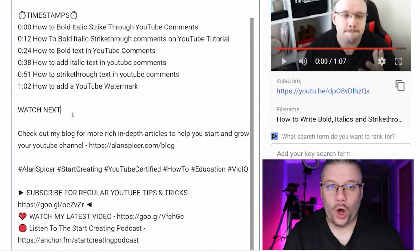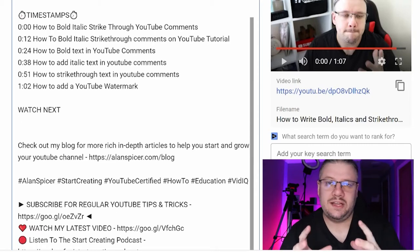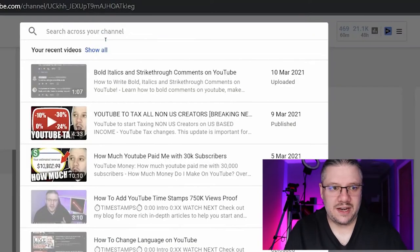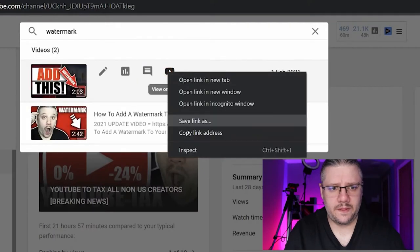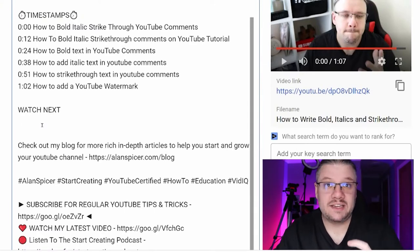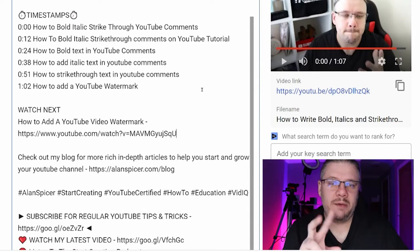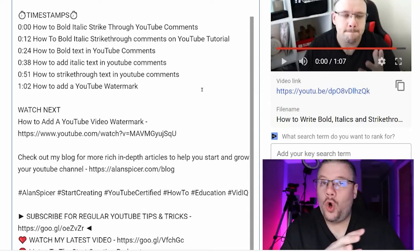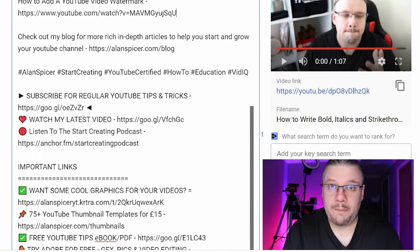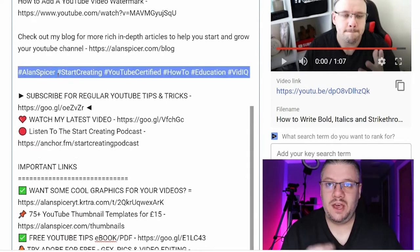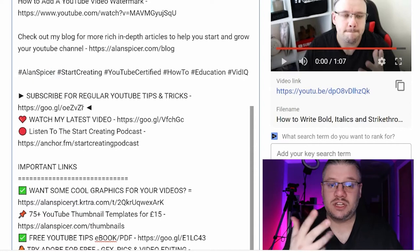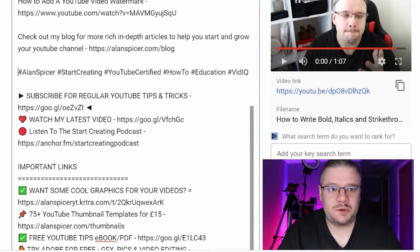Next in my description, I have 'Watch Next' where I list something related or mentioned in the video — in this case, adding a YouTube watermark. I get the link for my watermark video and add it to my description, because you'd be amazed how many people read the description. I suggest one or two 'watch next' videos, or a playlist if it's relatable. Then I've got a link to my blog, and some hashtags — these are relevant to me and consistent, but I change them out from time to time.